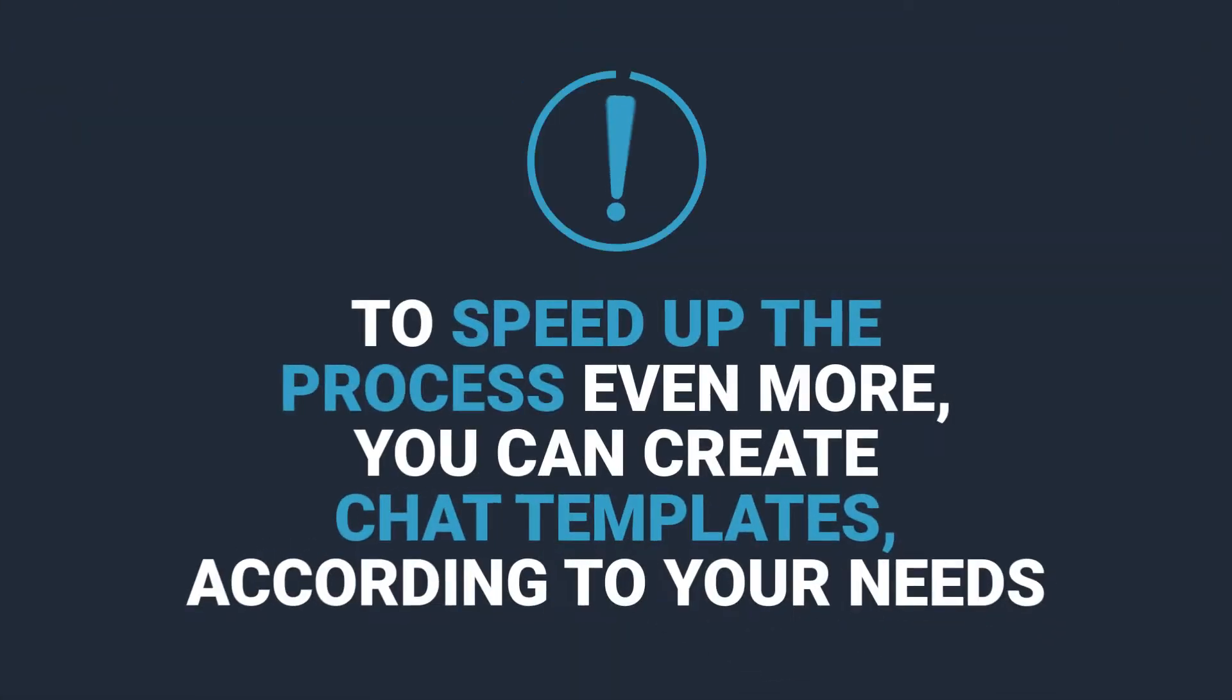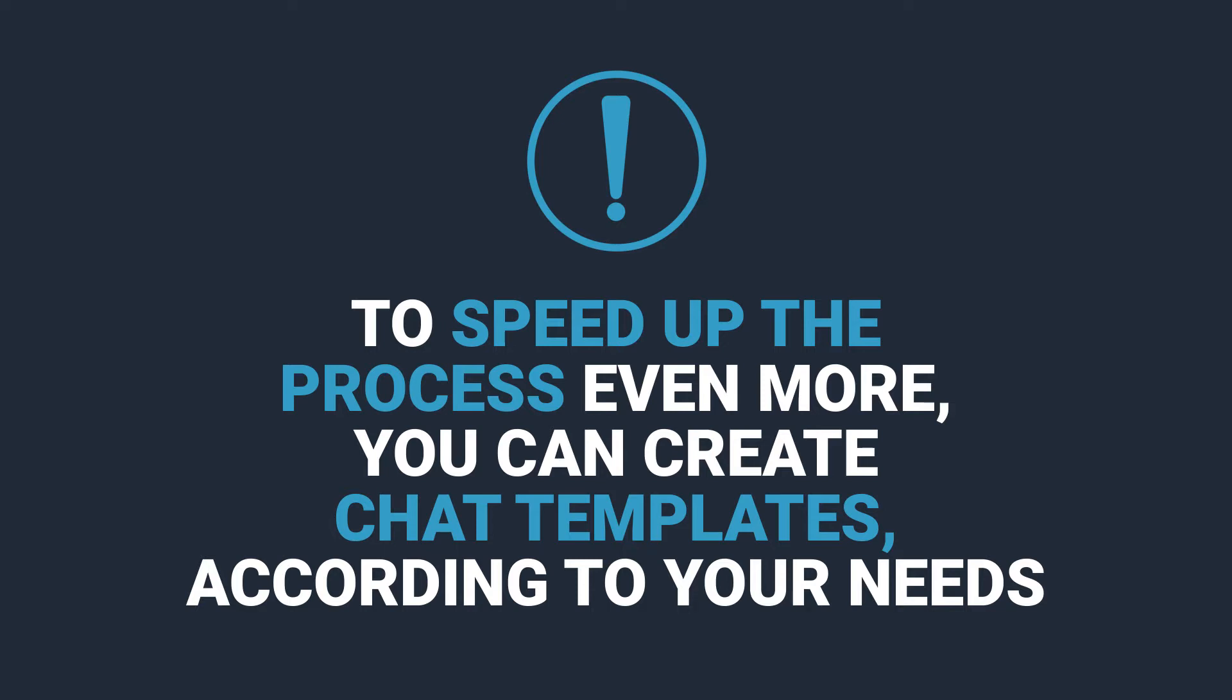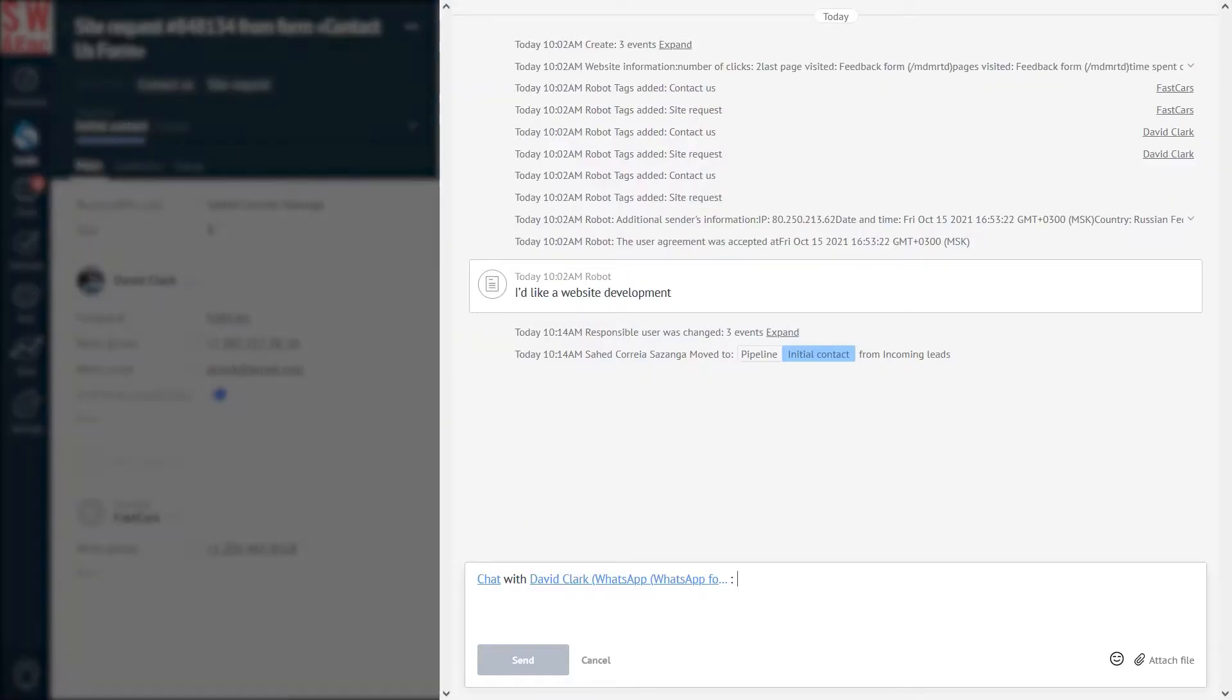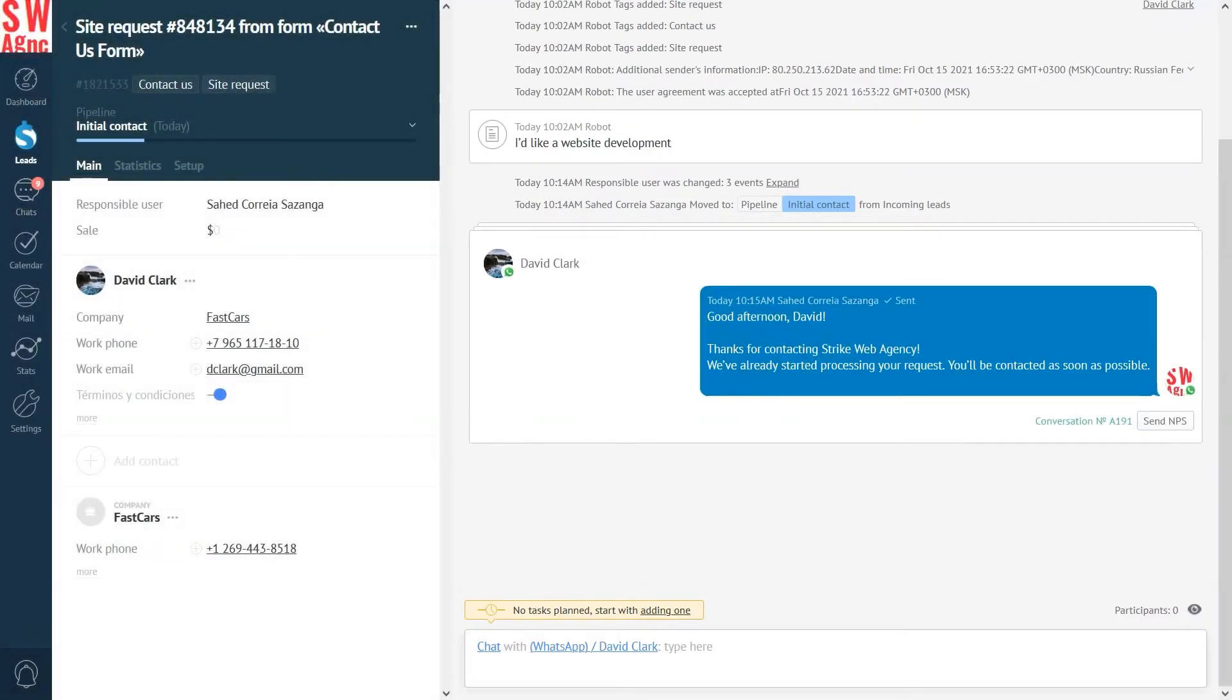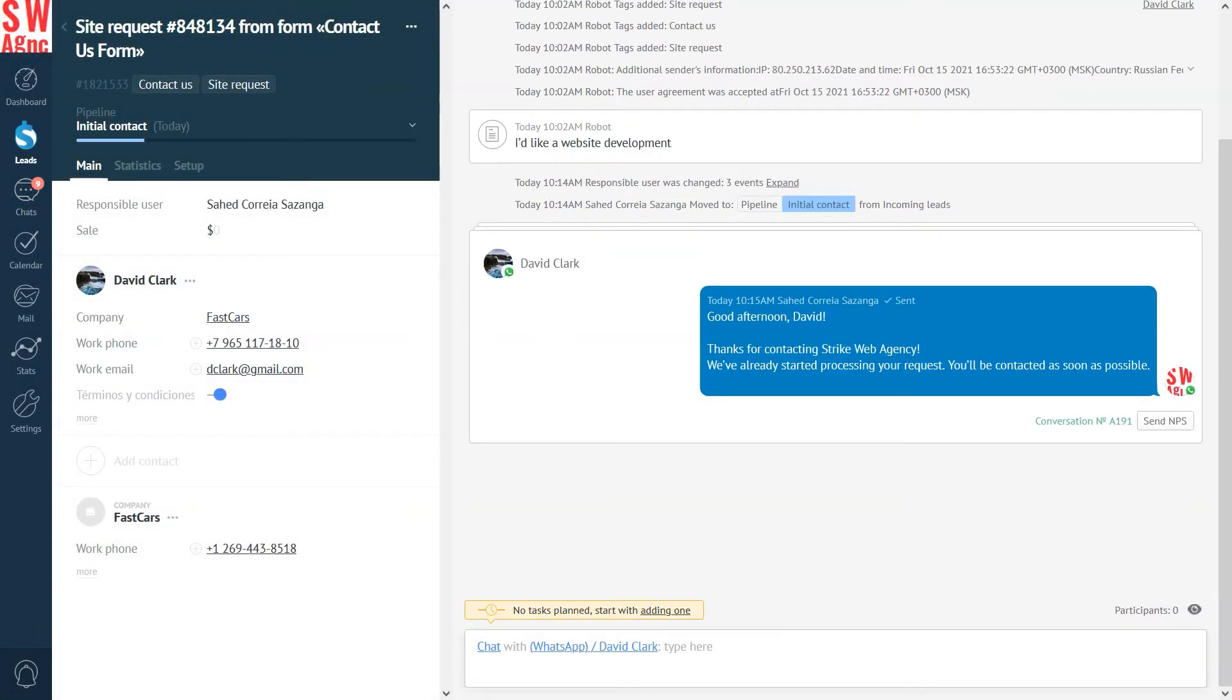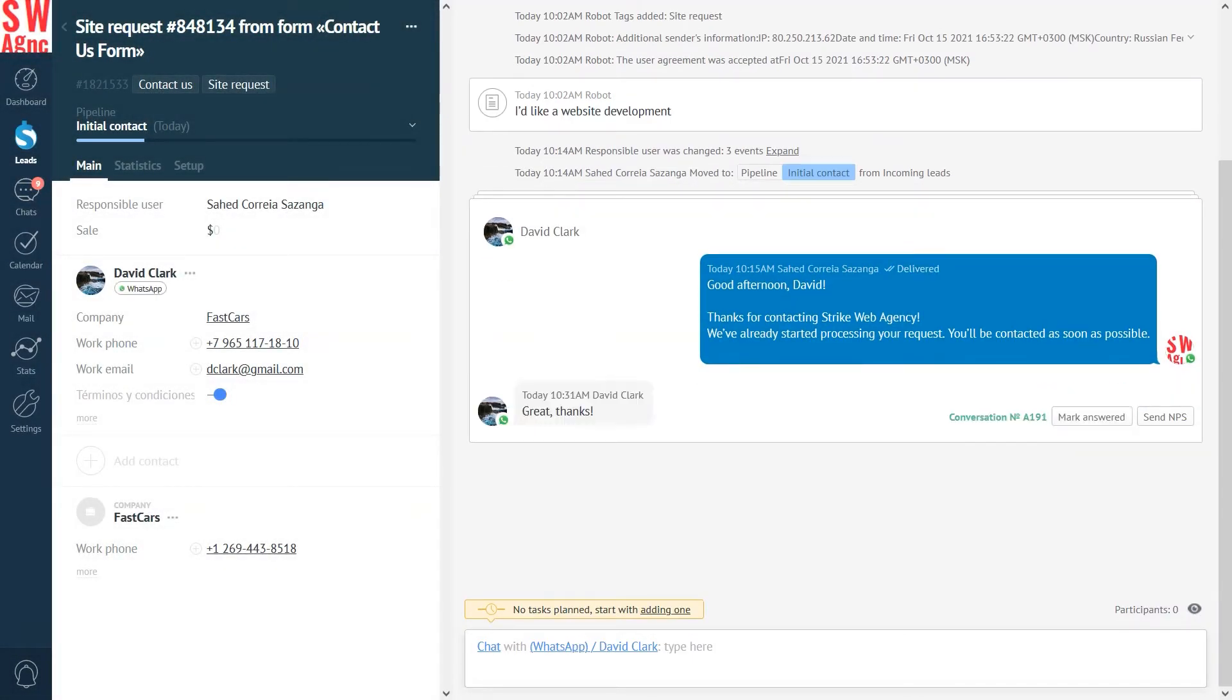To speed up the process even more, in AmmoCRM you can create chat templates according to your needs. Here's how it works. I just start typing the name of the template, and the system suggests a number of options. I choose the right template option, and voila, its text appears. No need to type it every time. So, it all looks pretty simple and straightforward, doesn't it?